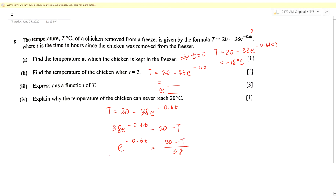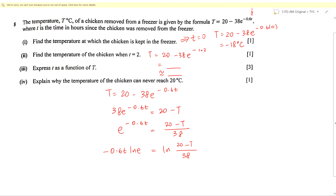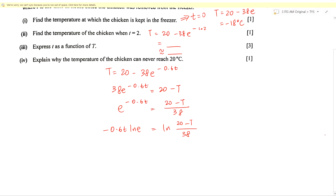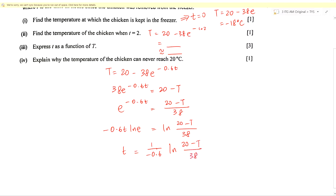Since t is in the exponent, take ln of both sides. We know that ln(e) = 1, so the power comes down: −0.6t × ln(e) = ln((20 − T)/38). Since ln(e) = 1, to make t the subject we divide both sides by −0.6. So t = (1/(−0.6)) × ln((20 − T)/38). Since 0.6 = 6/10, taking the reciprocal gives 10/6 = 5/3, so t = −(5/3) × ln((20 − T)/38).